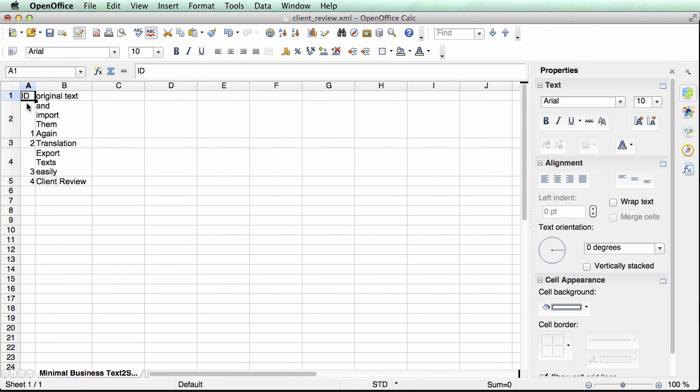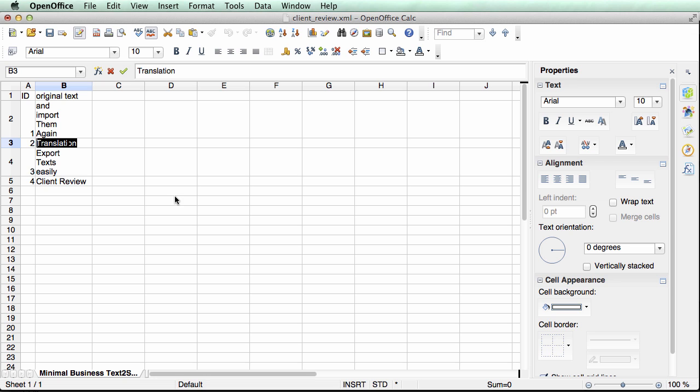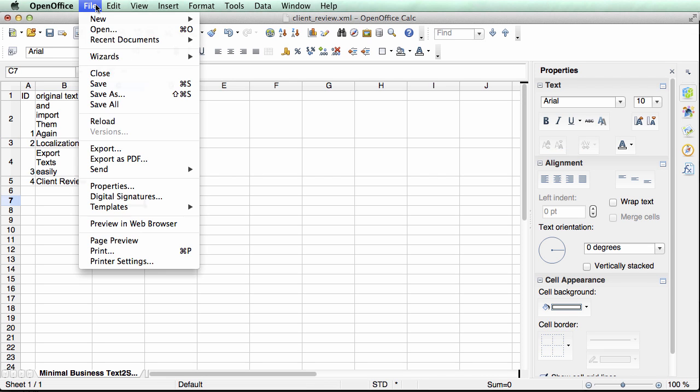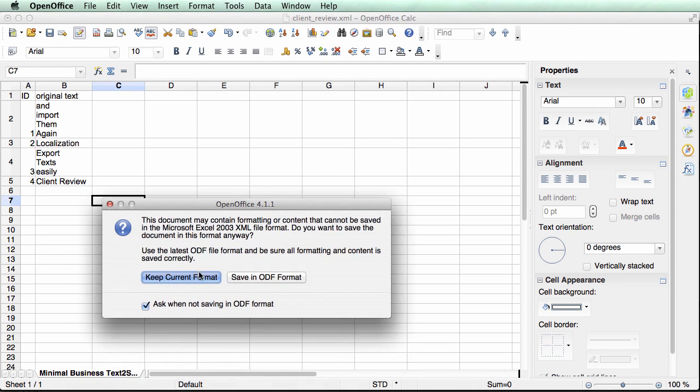You can see we have first column where each text has an ID. They are just numbers. This is text number 1, text number 2, text number 3 and so on. And then we have our text. Now it's very easy to change this text. Let's say in the project this text should not be named translation but rather localization. So all we do is we just say save and keep the current XML format.